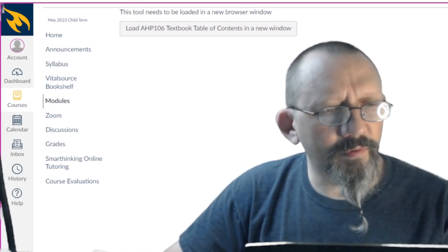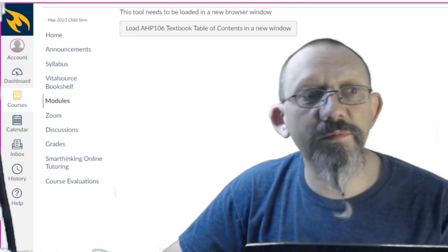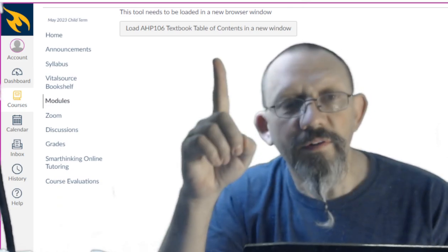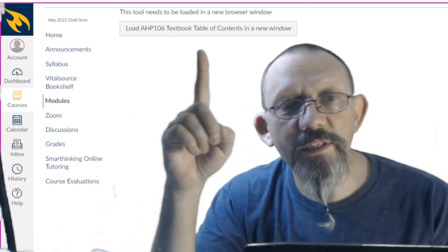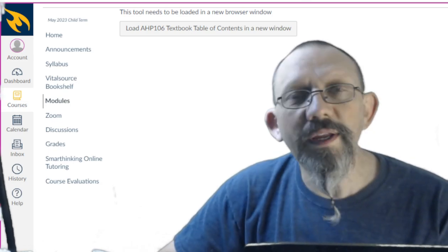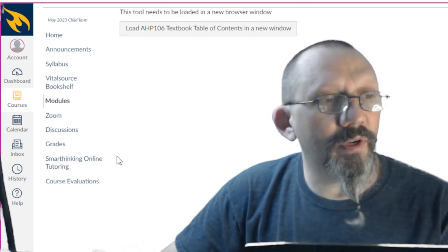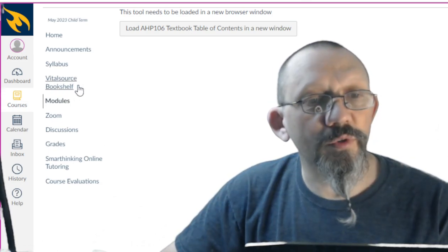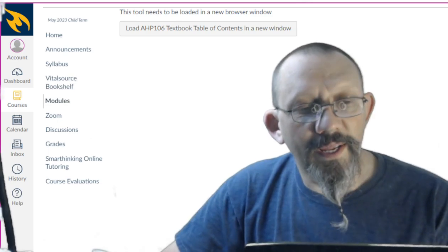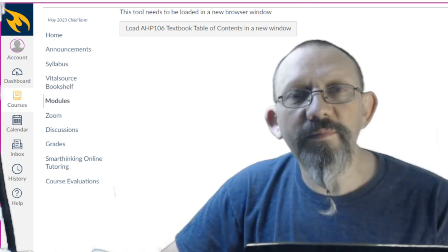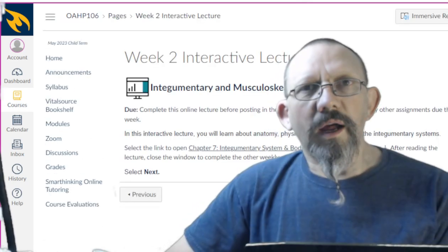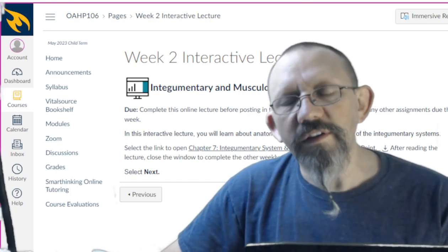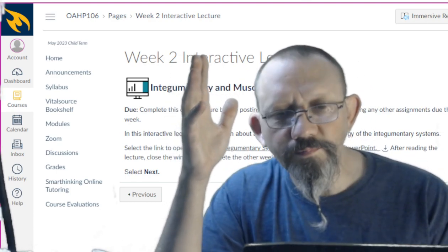We don't care about the textbook from there, but if you're having problems with the textbook, this is another place to get it right here. Load AHP textbook table of contents in a new window. It'll do that for you if you're having problems. You got to go over to the VitalSource Bookshelf over here and set that up. A couple of you did have problems with that, but I think that's all worked itself out by now.